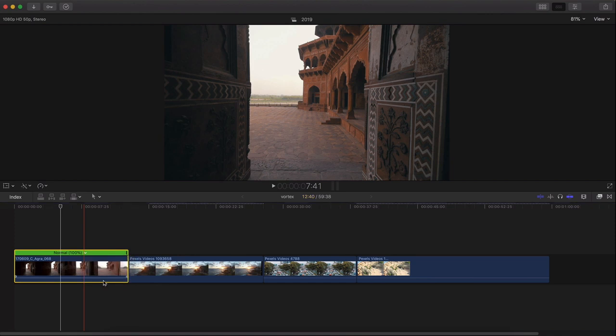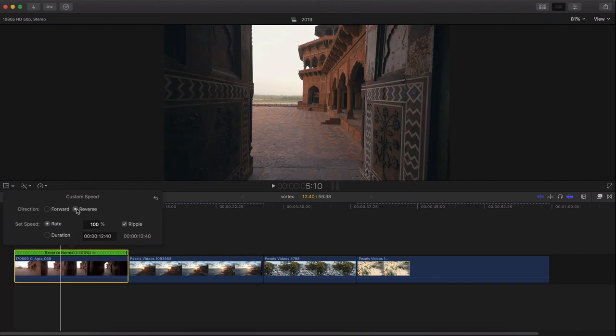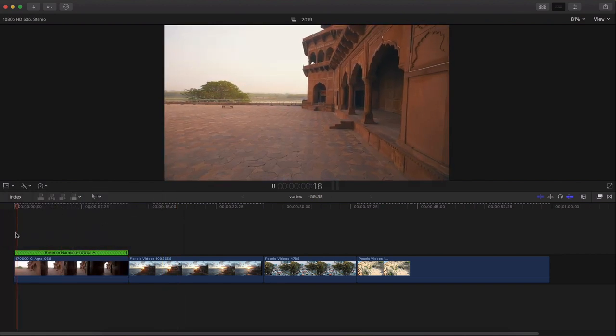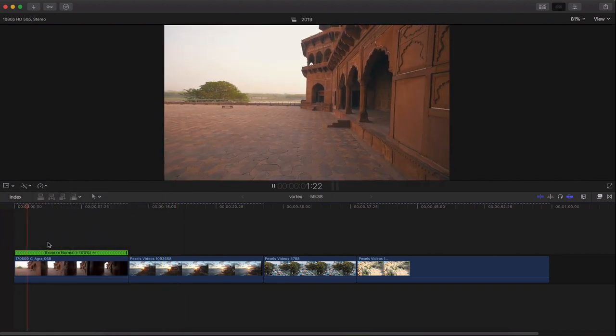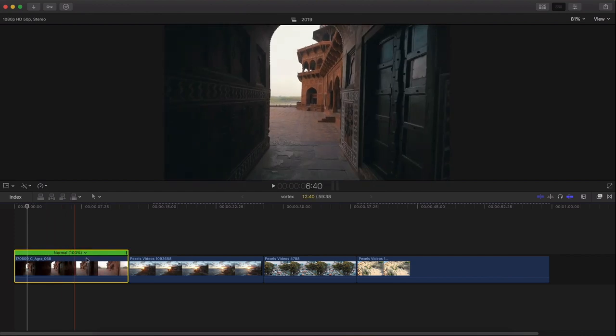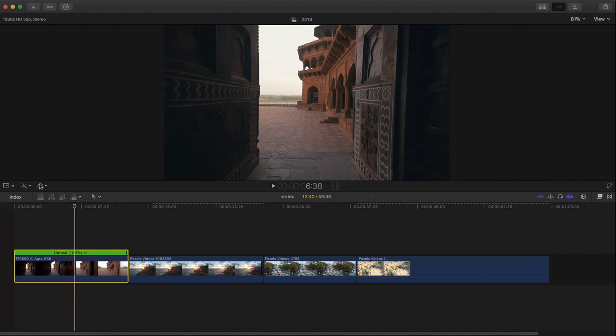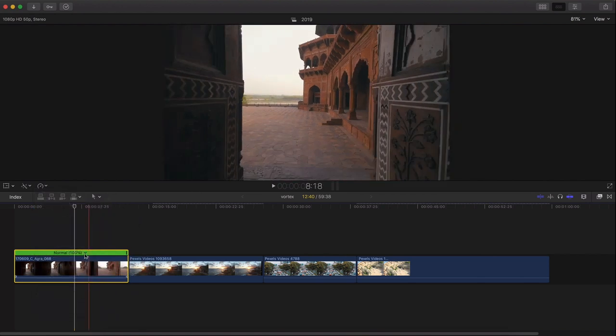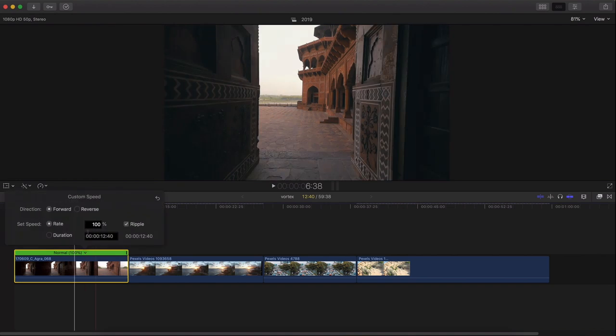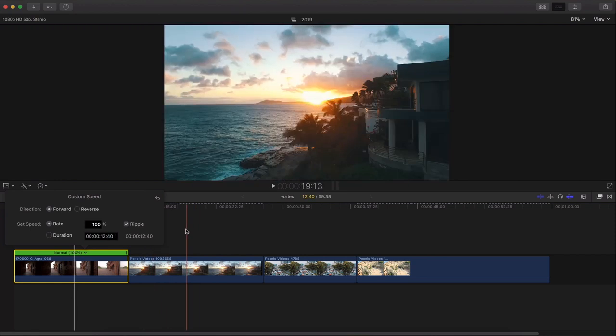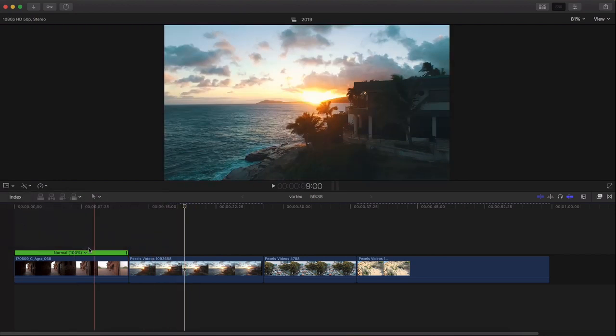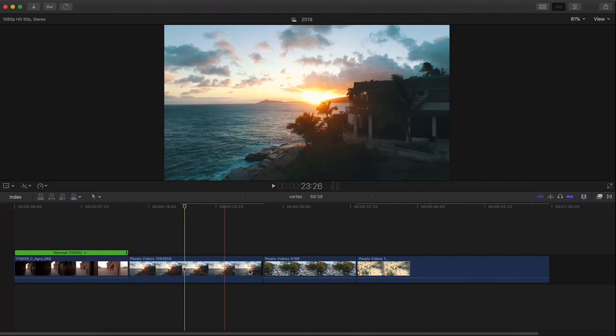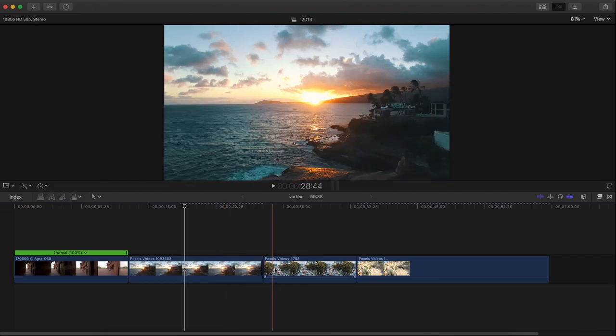What we're going to do is we're going to click on Custom, and then you have other options here. You have Direction. You can change this forward or reverse. You can actually reverse the clip. So if I push Play, you're going to reverse the speed, which is cool. And I've seen this a lot in waterfall clips and stuff like that, which is really cool. So I'm going to go into Custom. We have Set Speed. We have Rate, 100%, and then we have Ripple. And then we have Duration, and then you have Hours, Minutes, Seconds, and Milliseconds. We're going to be focusing on milliseconds for the time being, depending on how long your video is. This video here is about 12 seconds. This one is about another 10 seconds or so.